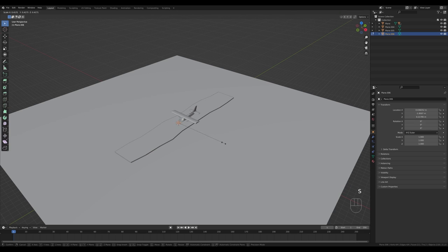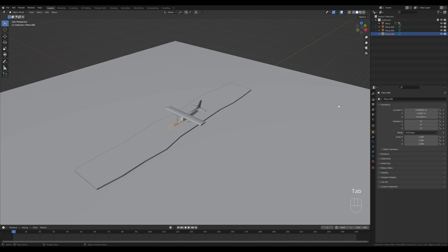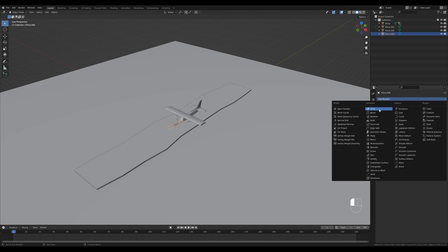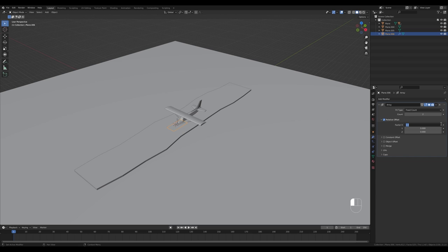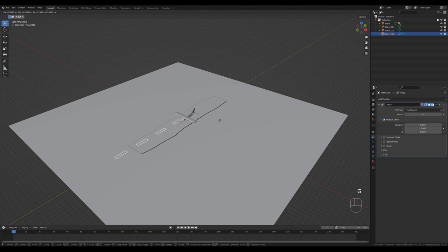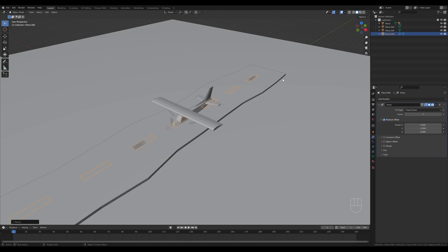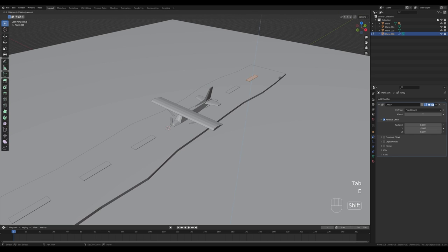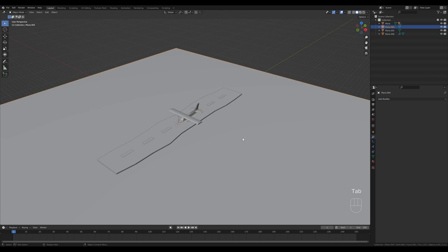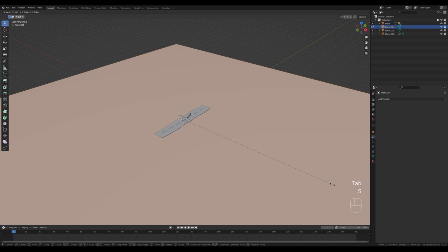Tab in, scale it down, then press S then Y to scale it up on the Y axis. Tab out, go to the modifiers tab, add an Array modifier, put zero on X and minus two on Y, and increase the count. Press G then Y to move it back. Scale it down a bit and add a few more strips. Tab in, press E and extrude just slightly so it sits above the landing strip.